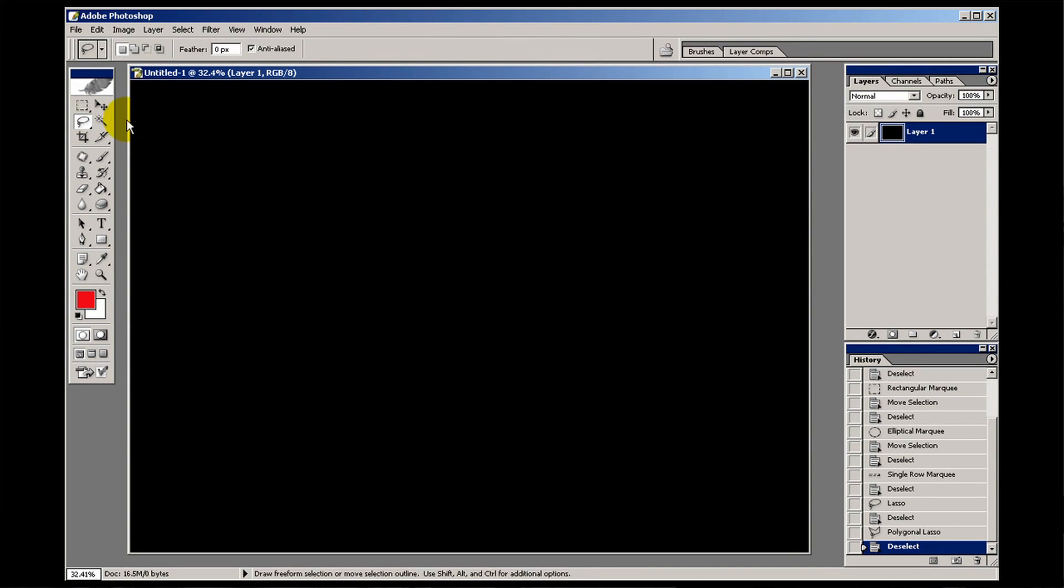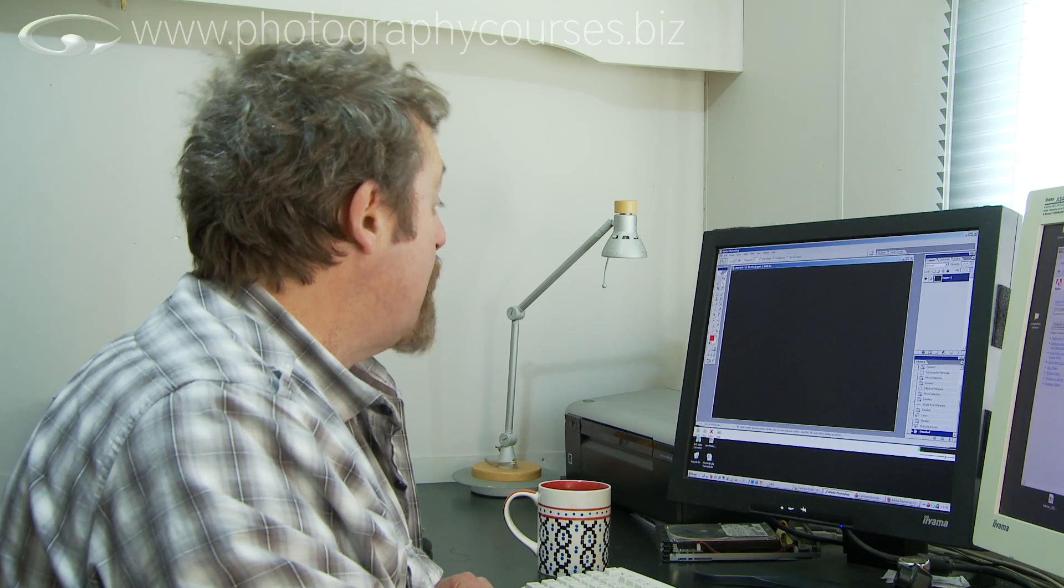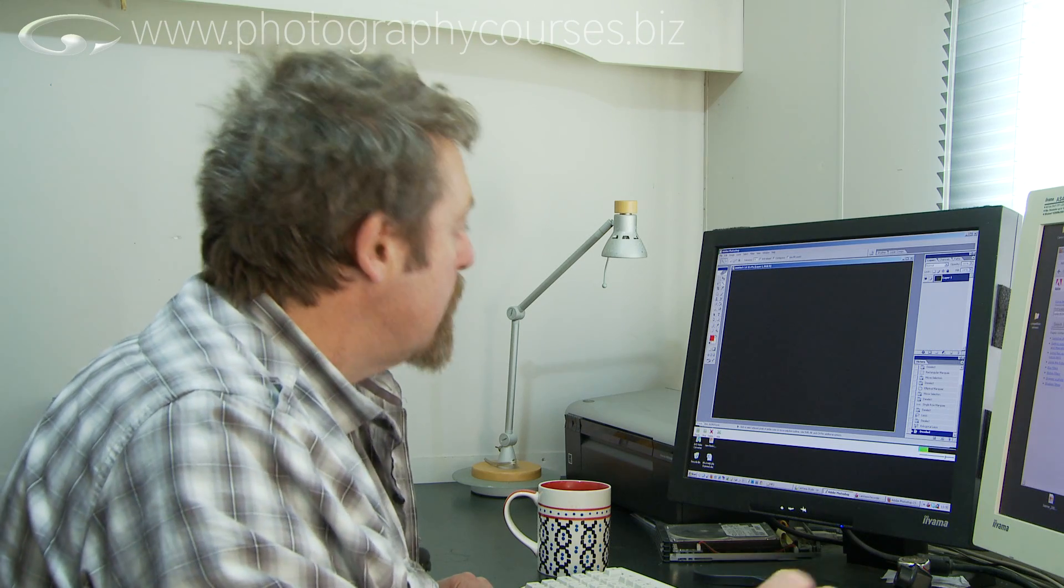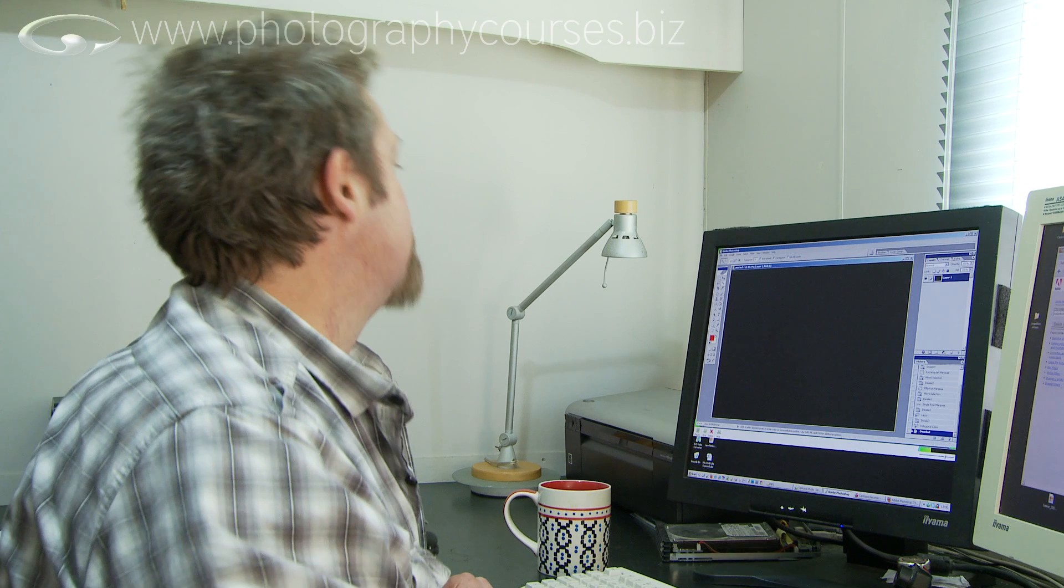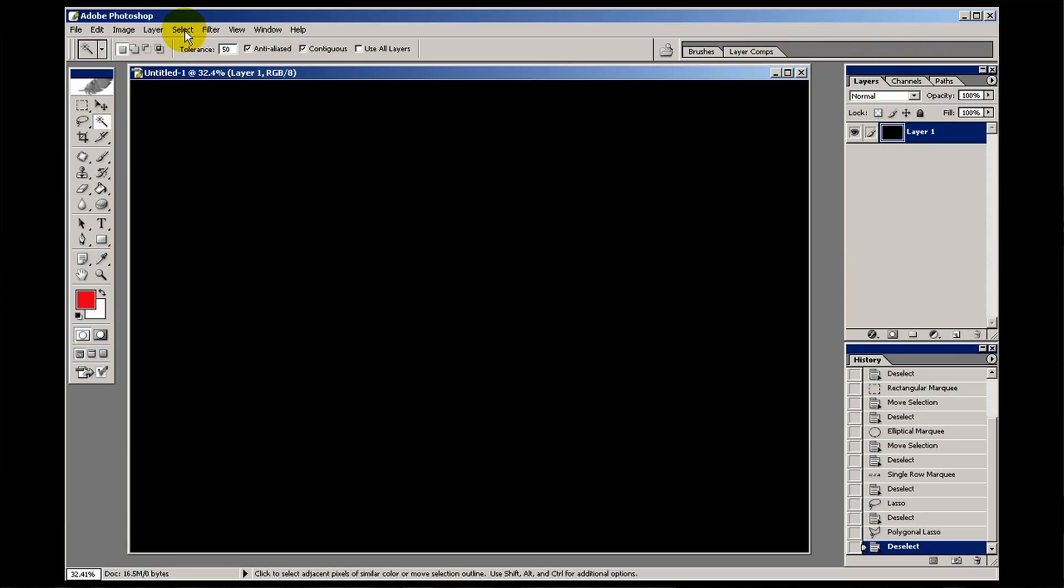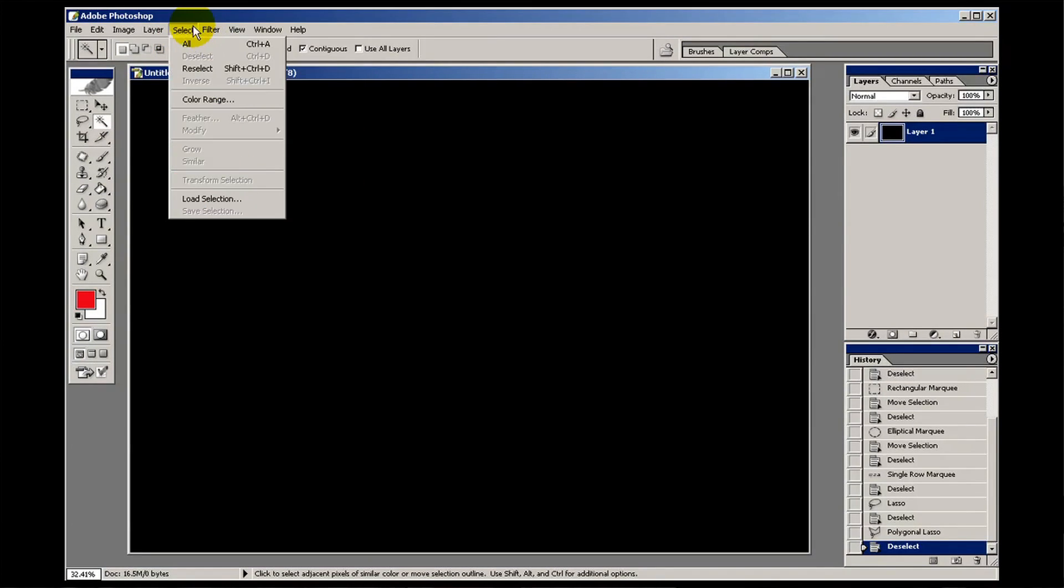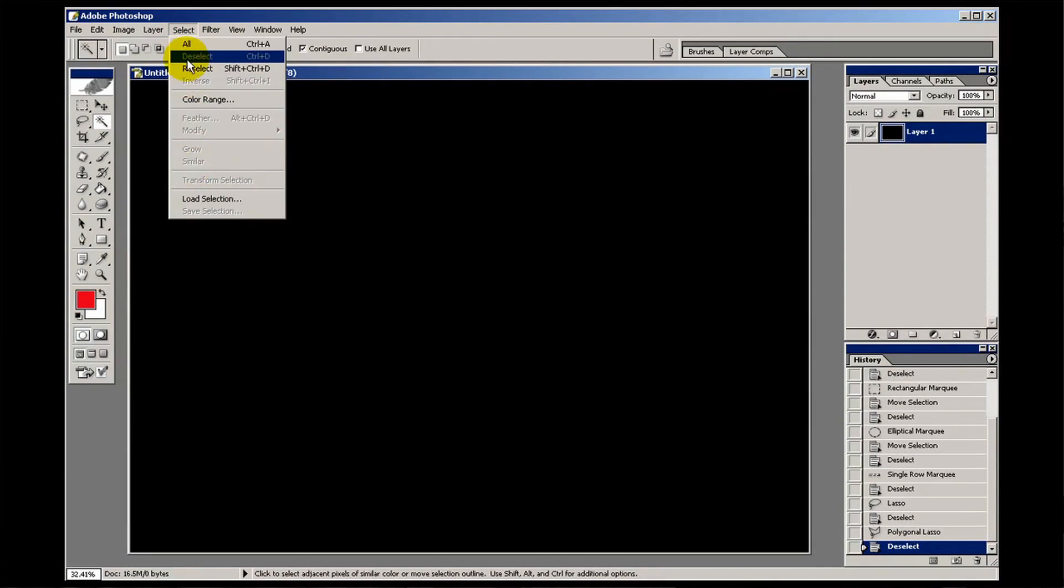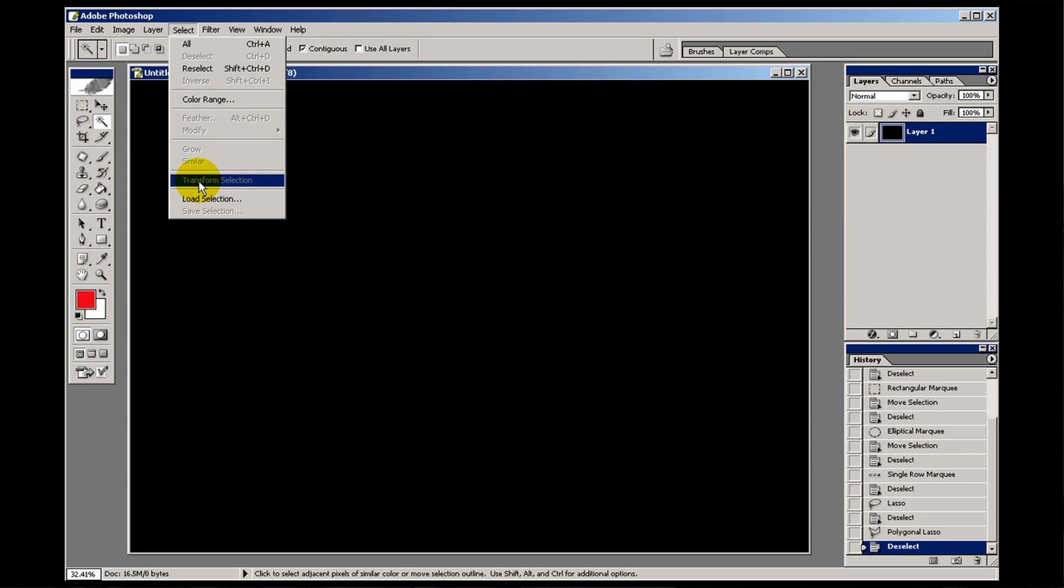I'm not going to go in depth into all of those options because this film will be three hours long. However, I will have to use some of them to show you how you'd use these in the real world. There is also a selection menu up here, and there are one or two options there that you can use to change your selections. Again, we're just going to look at the basics of getting you going with selection, and you can explore these yourself.